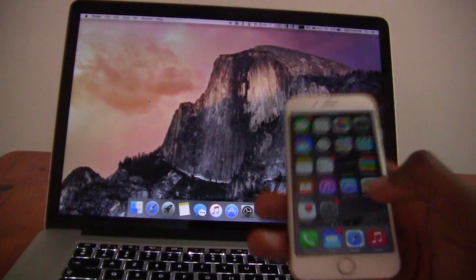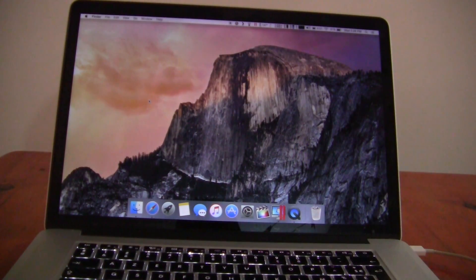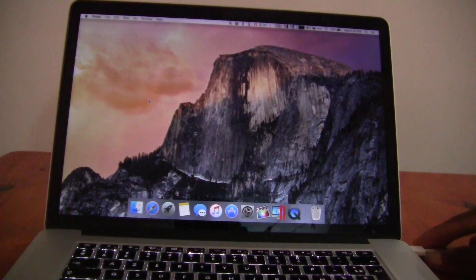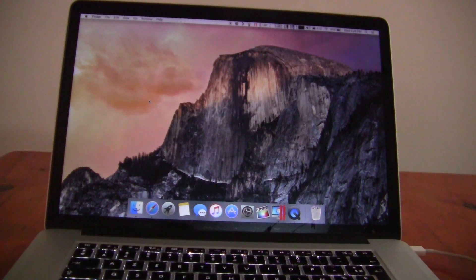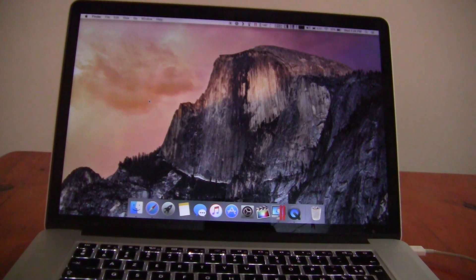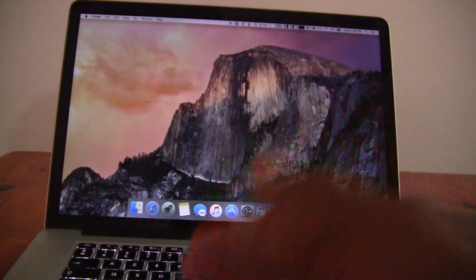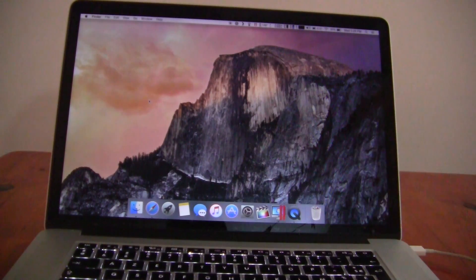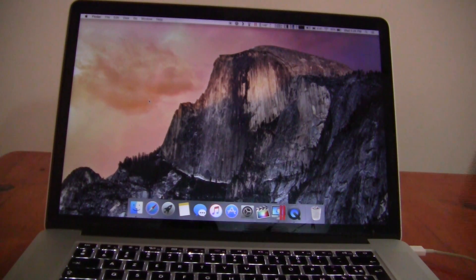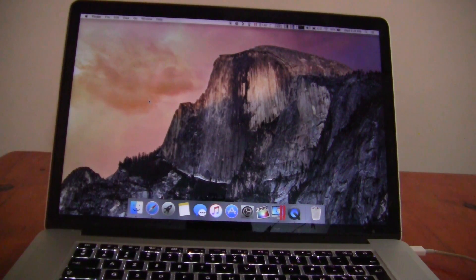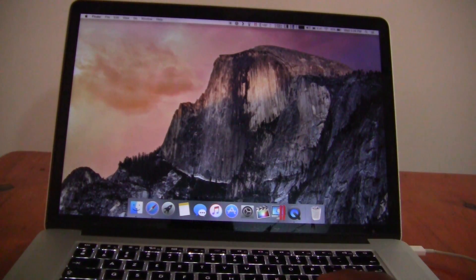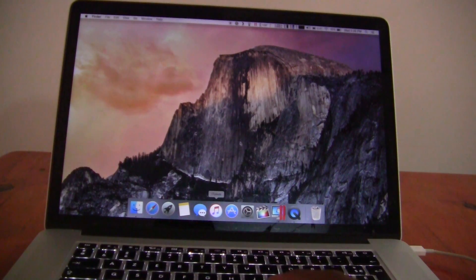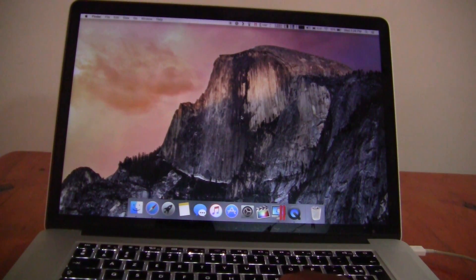So here I have my iPhone 6 plugged into my Mac, but this works on any computer once you have iTunes installed. You can have a Mac or a PC. Go ahead and install iTunes on there and then follow the instructions I'm about to show you.